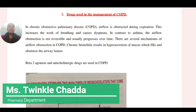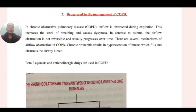So what is COPD? What do we understand with this term? It is basically Chronic Obstructive Pulmonary Disease and the airflow is obstructed during expiration. This increases the work of breathing and causes dyspnoea, and in contrast to asthma, the airflow obstruction is not reversible.